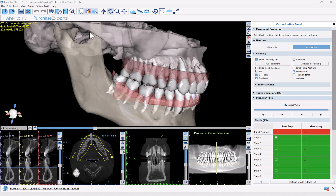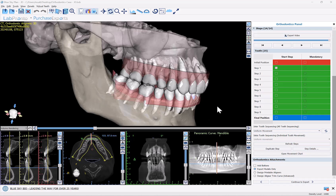Now that we've explained a bit about Blue Sky Monitoring and what we're viewing in the Blue Sky Plan software, let's discuss and present the new functionality to transfer the data from Blue Sky Plan to Blue Sky Monitoring. Now that I have the digital design plan completed on screen, I'm going to go down to the bottom of the panel and choose the option to continue to export.